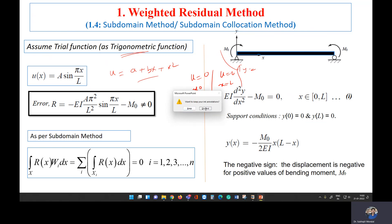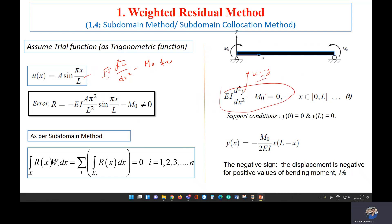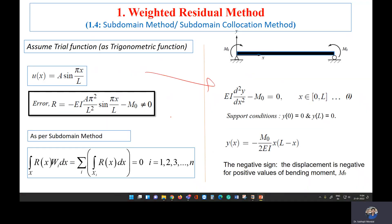Initially we use this trigonometric trial function and we try to find the error, then make the error zero in the domain. We take u as the trial function, take its derivative, and substitute into the moment equation. This value will not be zero because it would only be zero if u were the actual solution y. Since u is not equal to y, there will be some residual error.